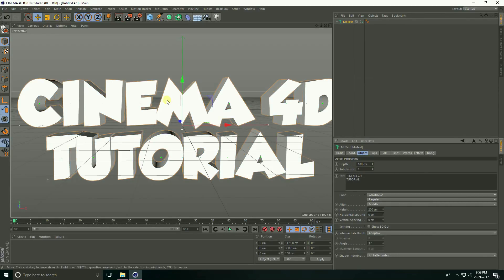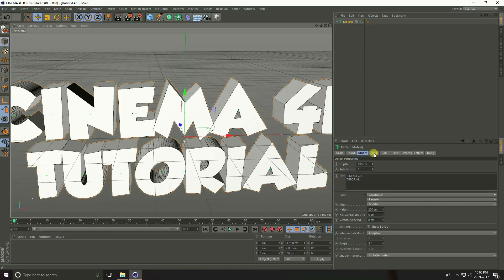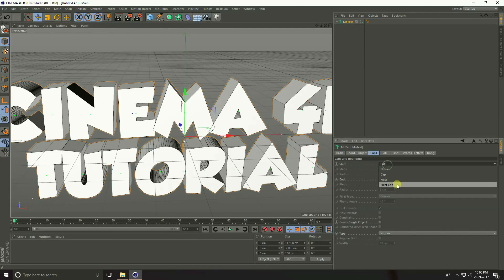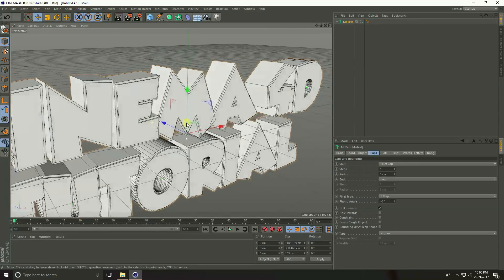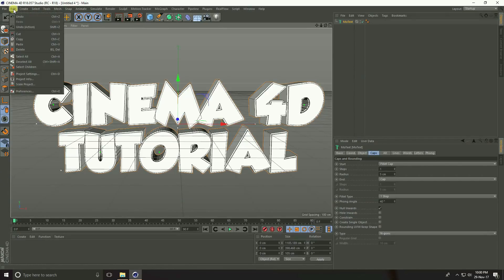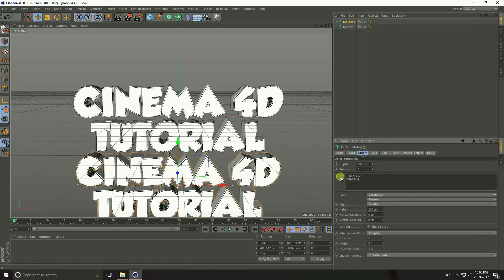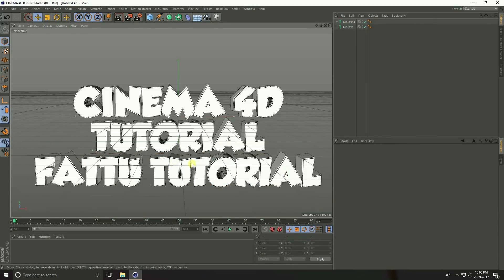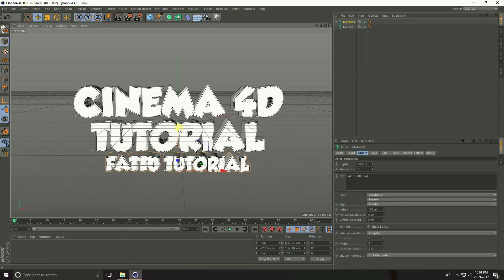I take 100cm depth. Go to Display, open shading lines, and go to Caps. Set the start cap to filled and fill type to one step. Now copy this text — go to Edit, Copy, then Edit, Paste — and move it down. Go to Object and change the title to my channel name. Decrease the size to 100cm and decrease the depth a little bit.